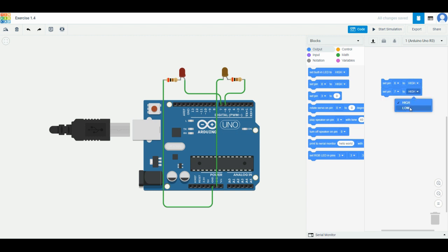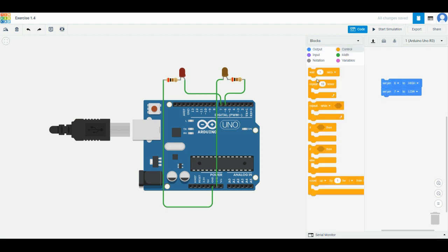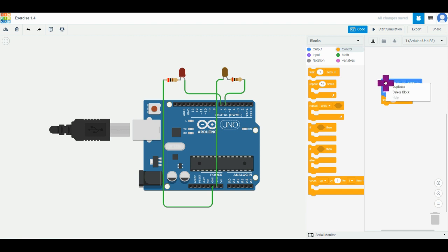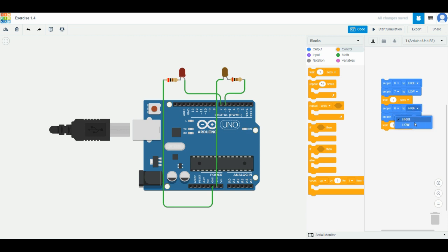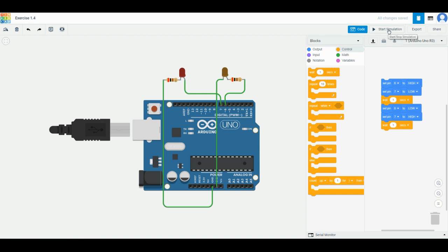Go to control wait one second. We can duplicate this set by right clicking on the top one, click duplicate. Set it at the bottom and now change six to low, seven to high instead. When you press start simulation...